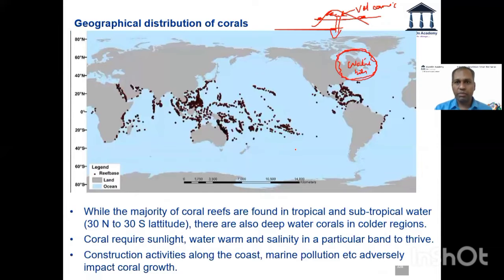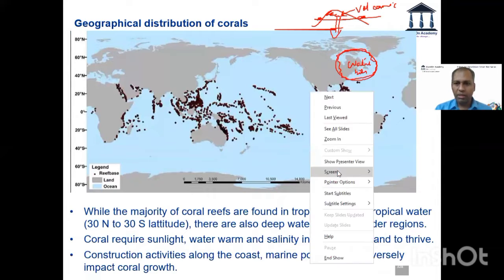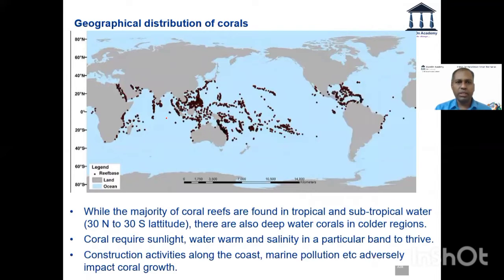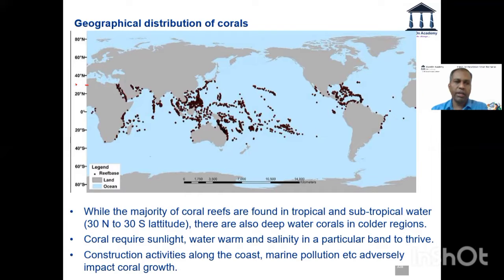Geographical distribution of corals. One thing that we should remember — this image says it all. How are the corals geographically distributed? I take 30 degrees north and I take 30 degrees south and draw a line.